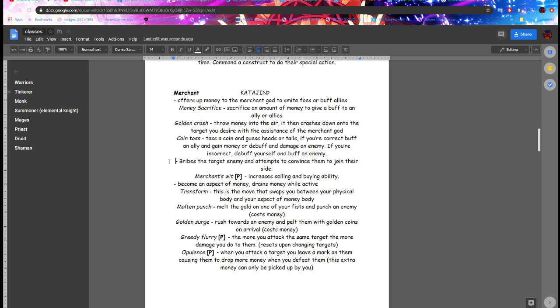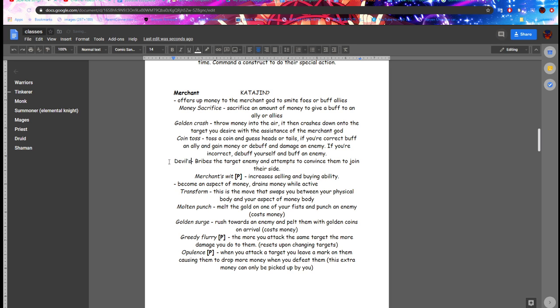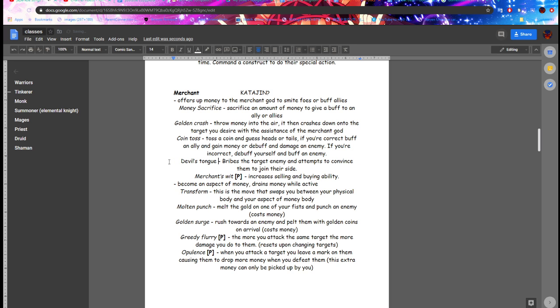And attempts to convince them to join their side. This one I think is going to be Devil's Tongue.